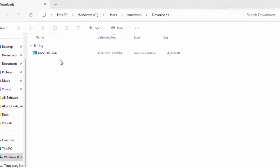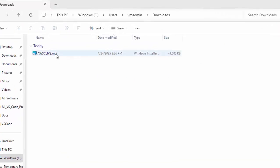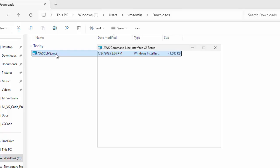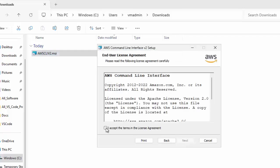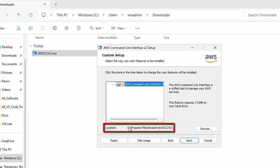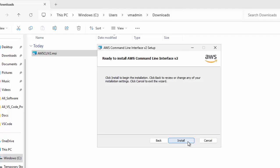This is the MSI file. Double click on this. Click Next. Accept the license agreement. Click Next again. It is showing the default location, keeping it as is. Next. Click Install.